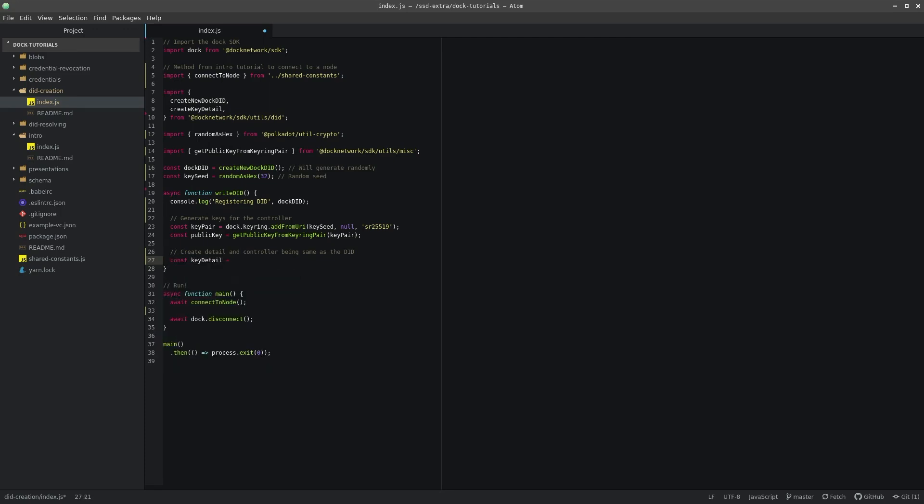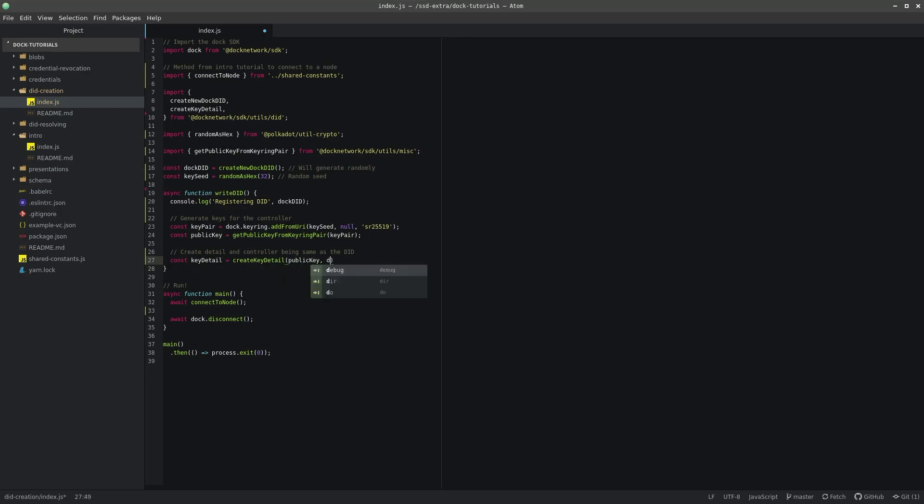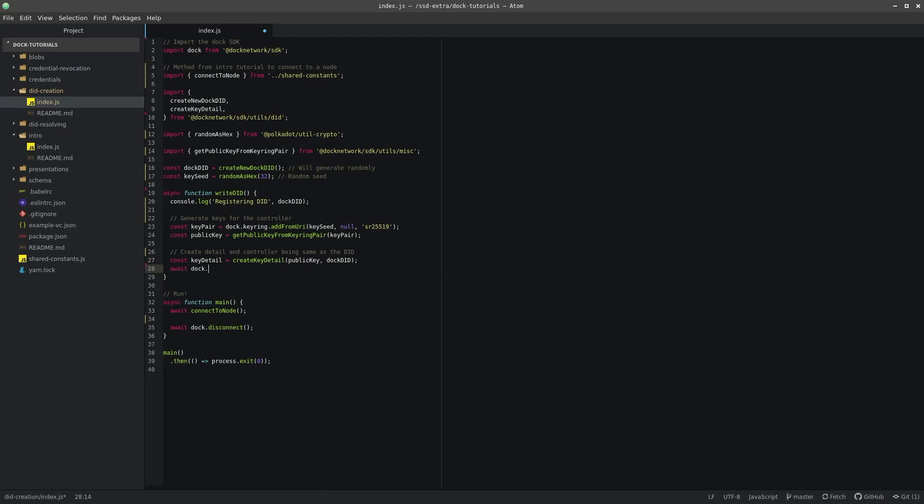Once we have a KeyDetail object, we simply call doc.did.new, passing our new DID and KeyDetail. We will wait on this promise to finish and then our DID should be written.